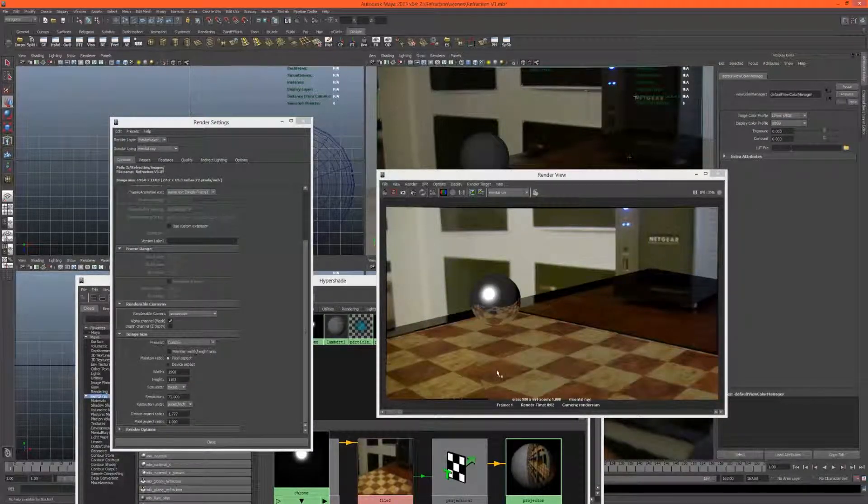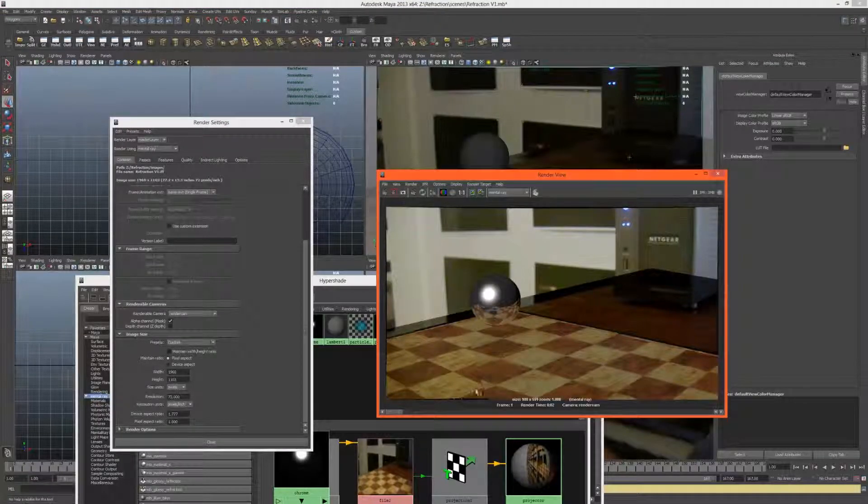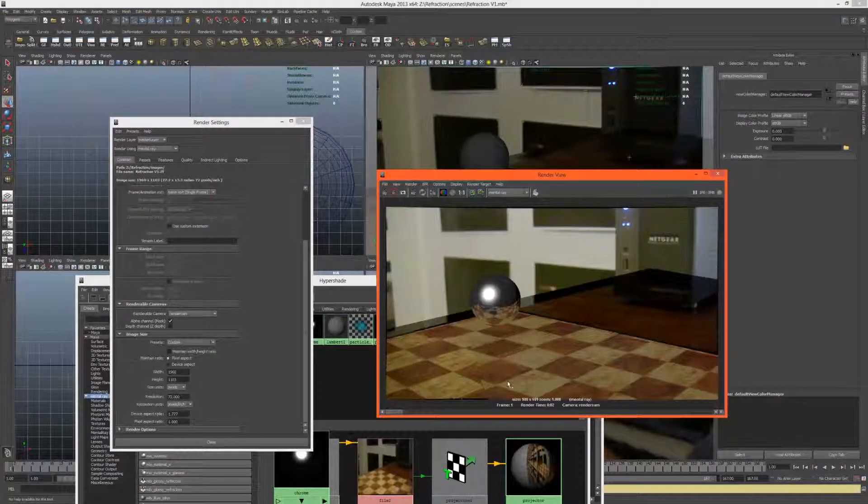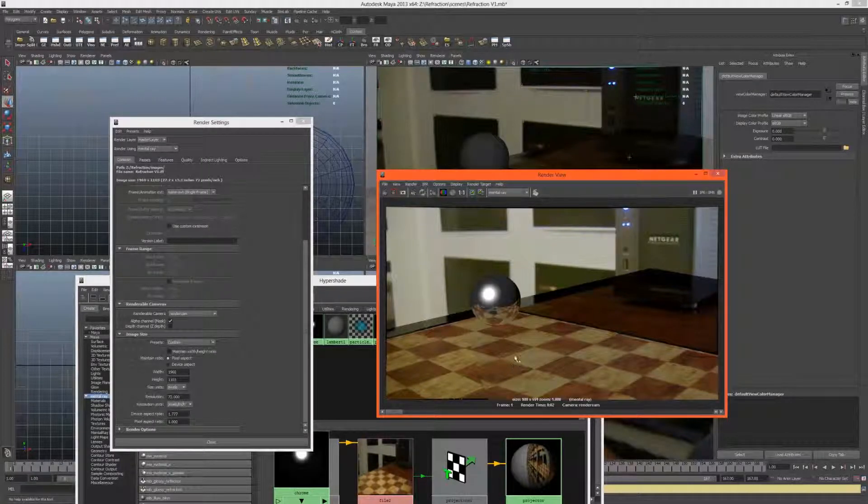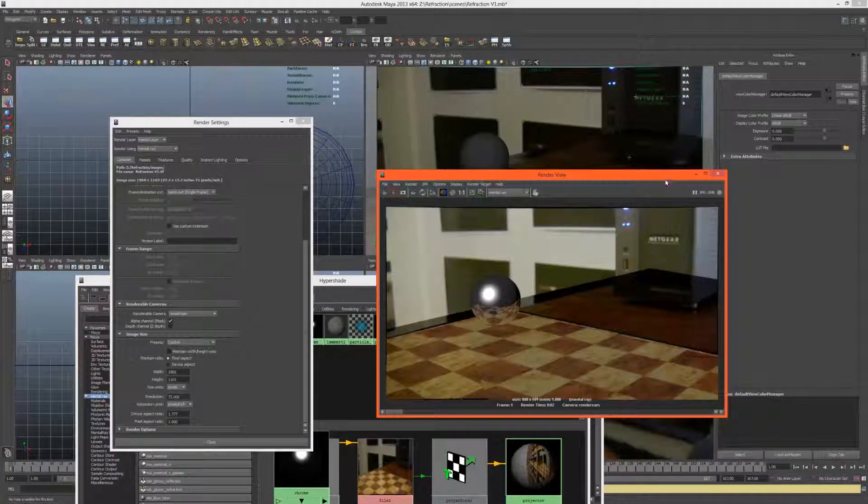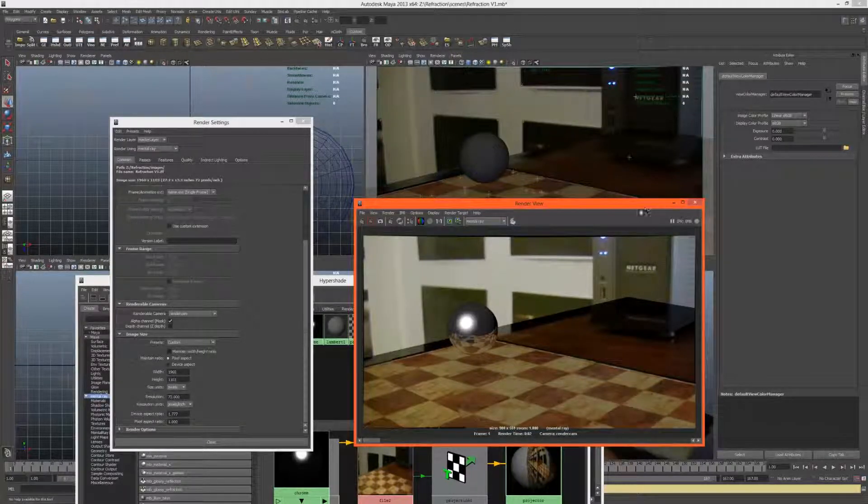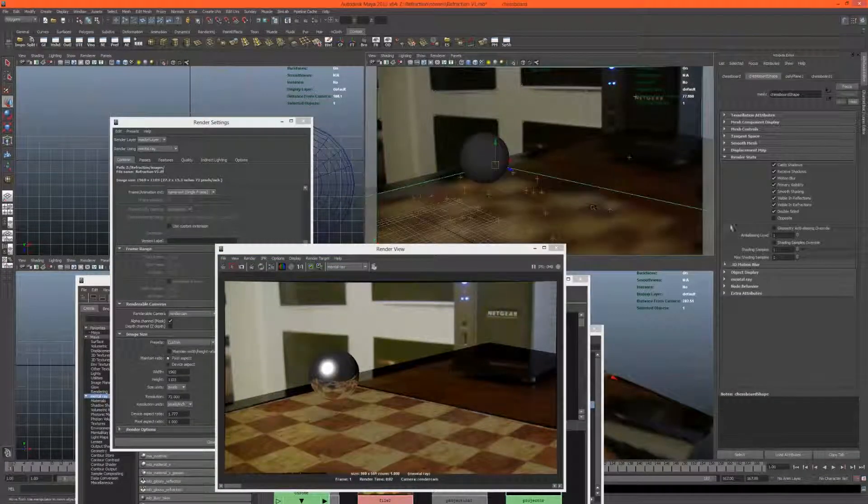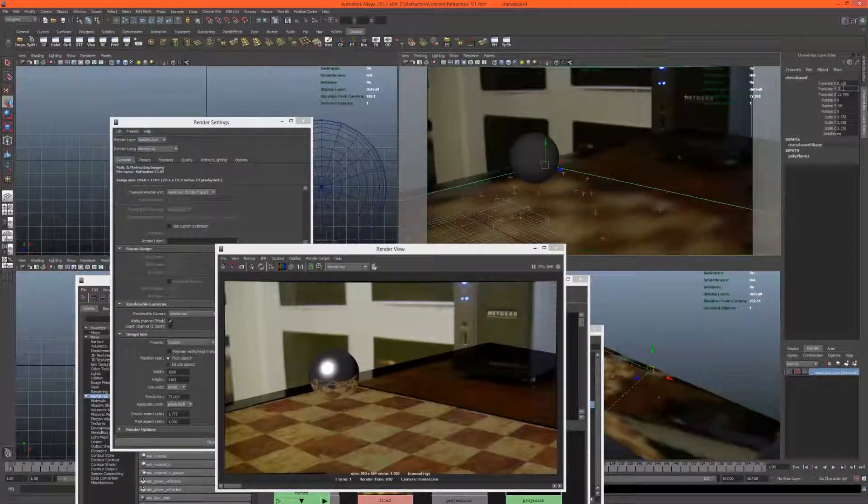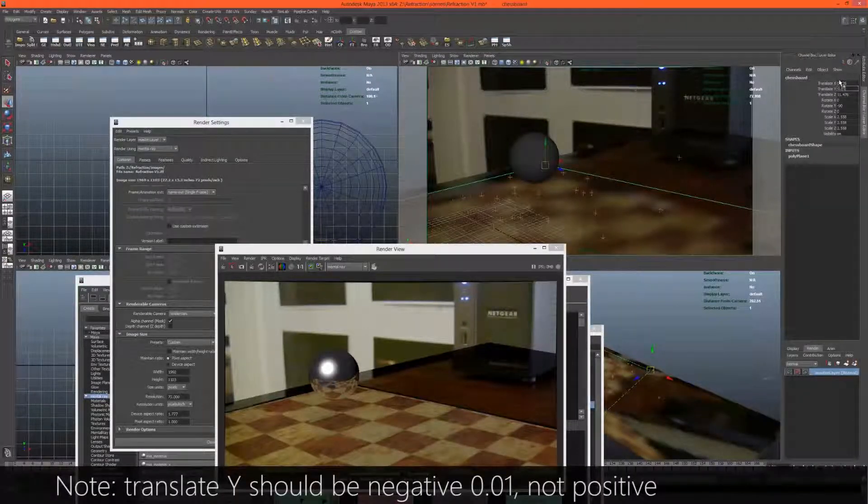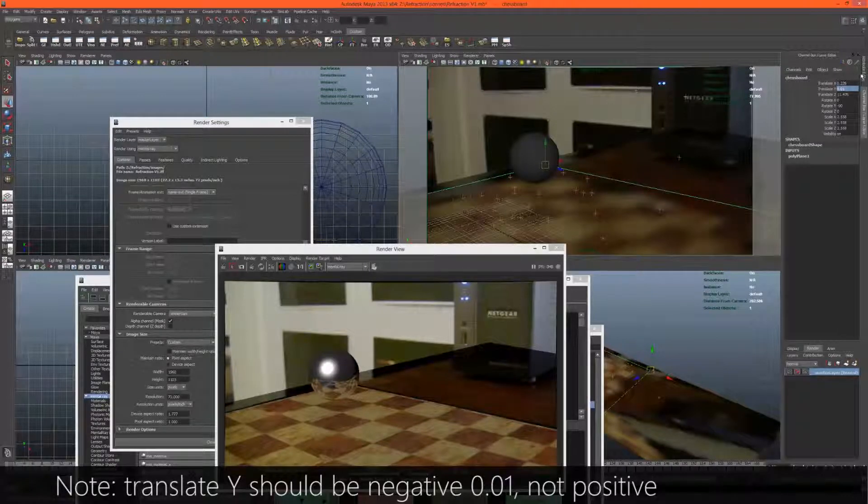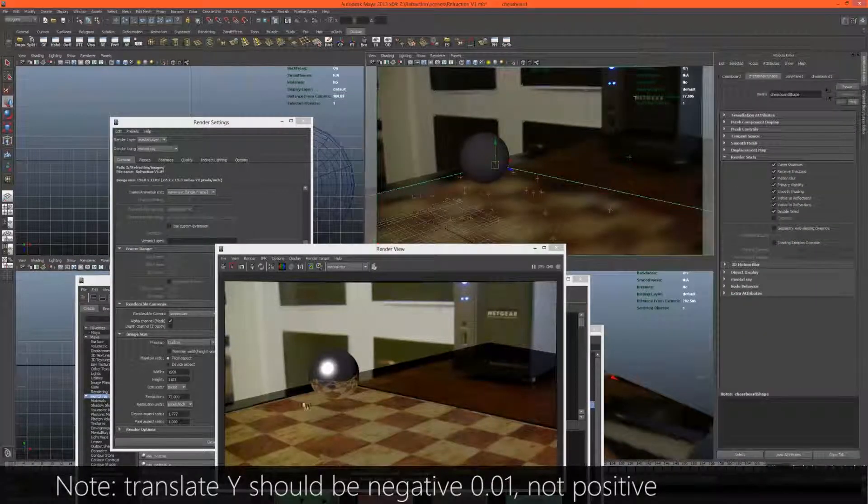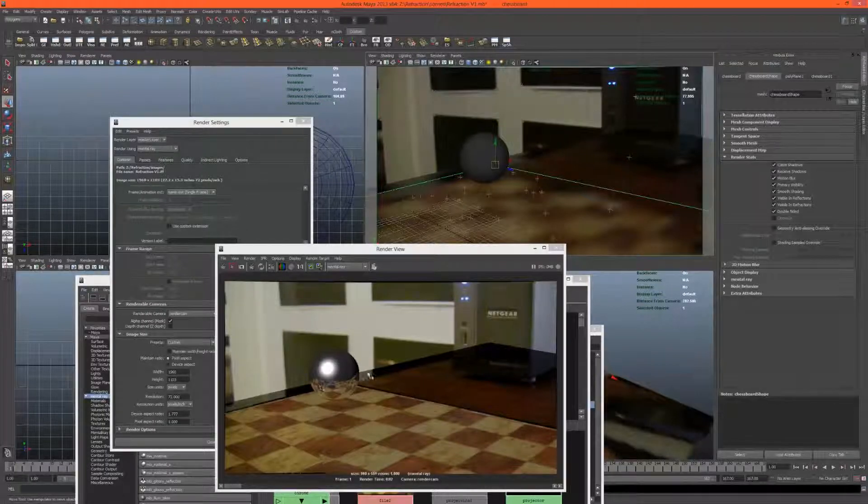We haven't set up our display properly. We need to go into color management and because we're rendering linearly, we need to render linearly and output in sRGB. As you can see, these two image planes are fighting. You can't really tell which one to put on top of the other. What we'll do is put the chessboard underneath the ground plane.